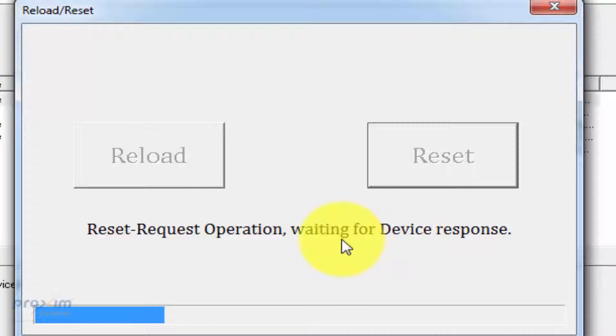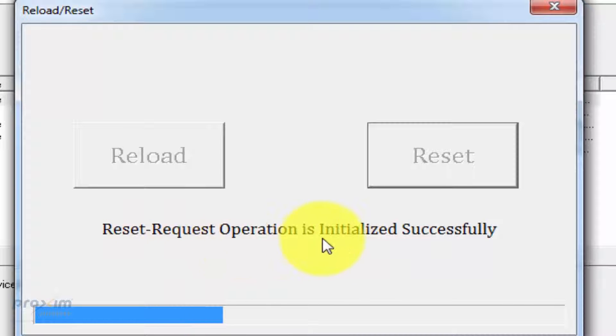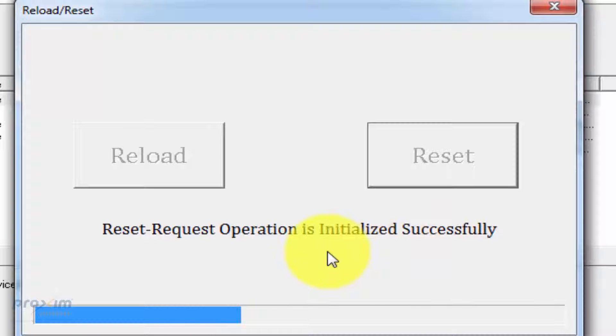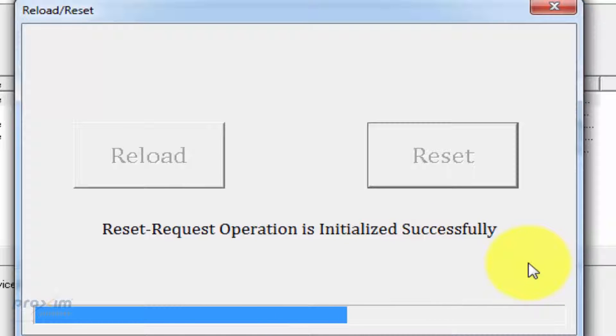Once again, directly connected to your PC. Reset request operation is successful. It'll be two minutes in total. Once it's done, I'm going to get another window here telling us that it is complete.